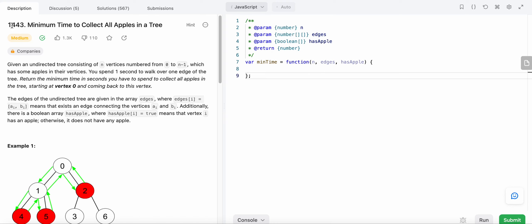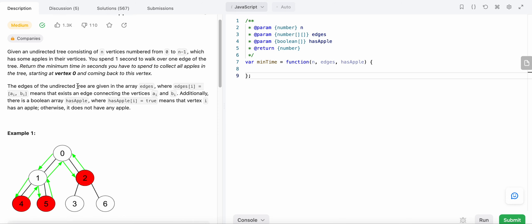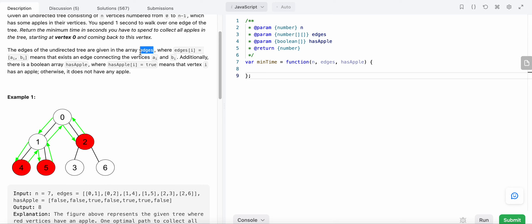Hello friends, today I'm going to solve LeetCode problem number 1443: Minimum Time to Collect All Apples in a Tree. We are given an undirected tree with n vertices numbered from zero to n minus one, where walking over one edge takes one second. We need to return the minimum time in seconds to collect all the apples, starting from vertex zero. We are given the edges array and a hasApple array indicating whether each vertex has an apple.